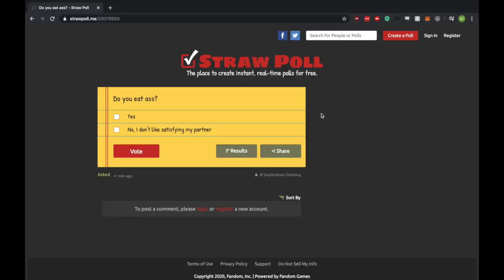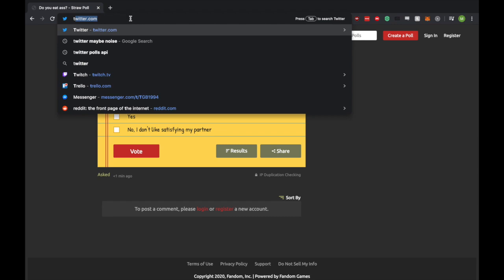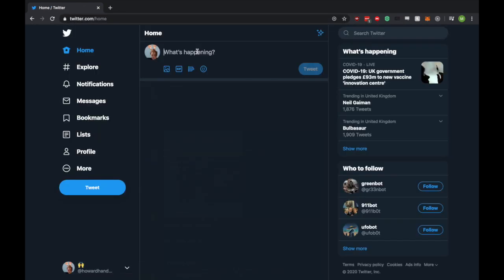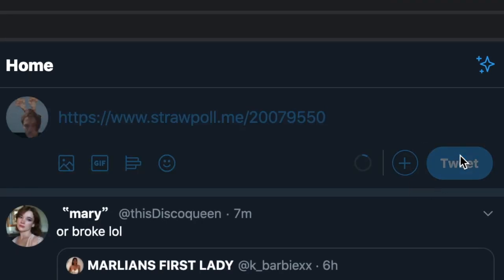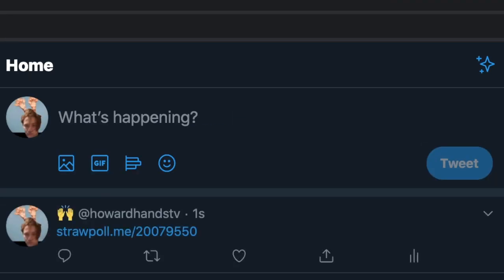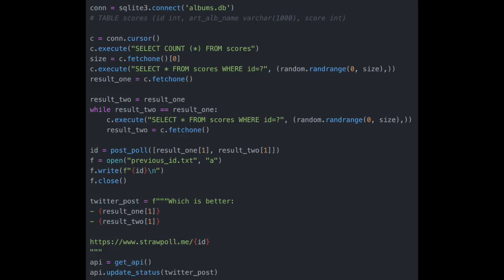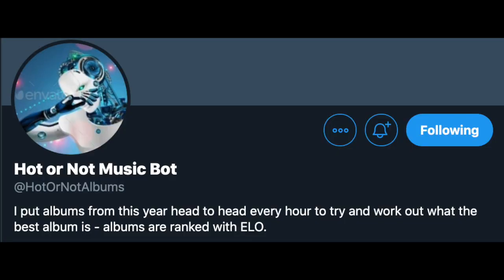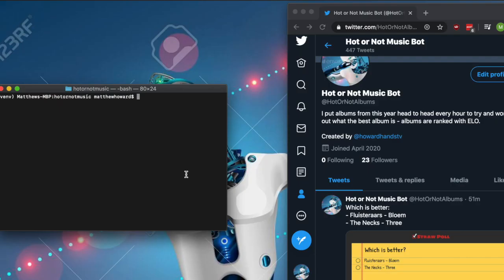Then, when we've got our poll URL, we take that, go to Twitter, and post. I wrote some code to automate this, but better than that, I found a stock image of a dabbing robot to use for the profile picture.